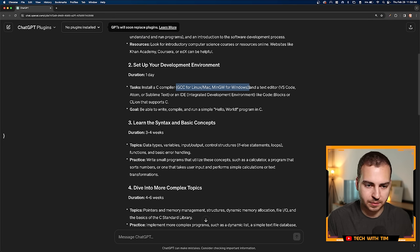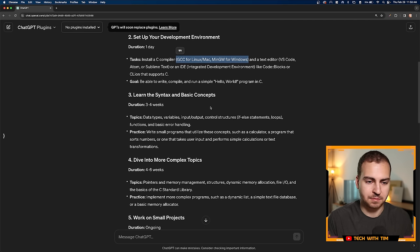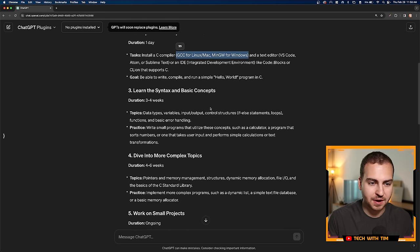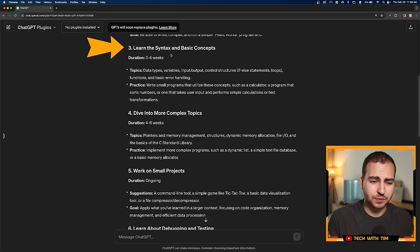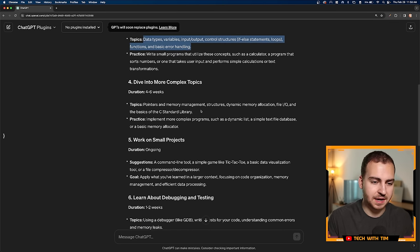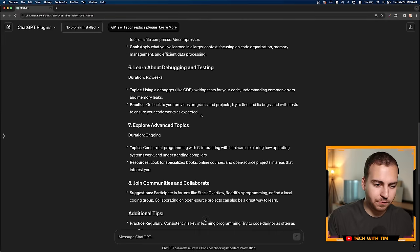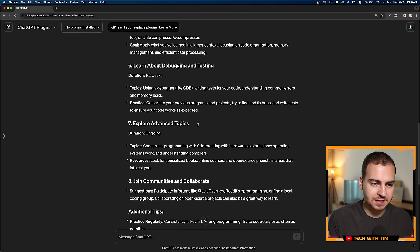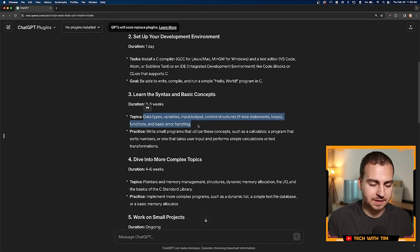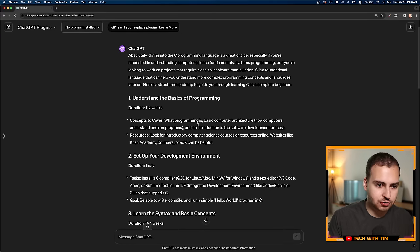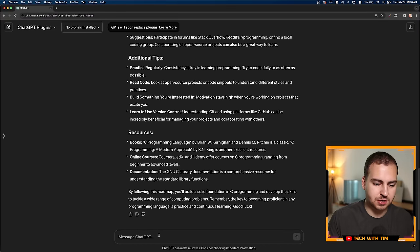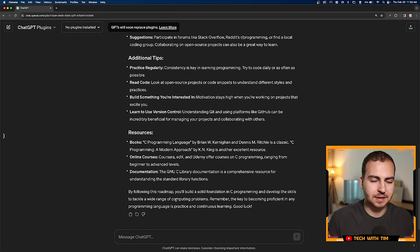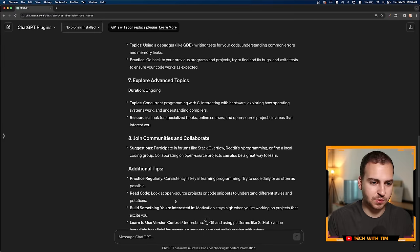So it's given me a bit of a roadmap here, but as I'm reading through this, it's extremely vague. For example, what is programming, basic computer architecture, how computers understand and run programs—man, I don't know if we really need to learn that to understand C. Install C compiler, okay that's good, it's giving me a few options here. But it doesn't say how I'm able to write, compile, use the compiler, what a compiler is.